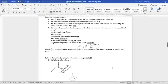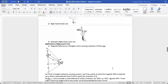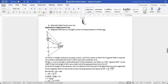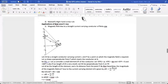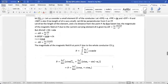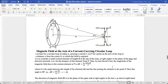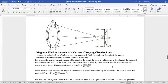Hello dear students. We had done till the application of Biot-Savart law and found the magnetic field due to a straight current-carrying conductor of finite size. That was the last topic we did. Today we'll do how to find the magnetic field at the axis of a current-carrying circular loop.